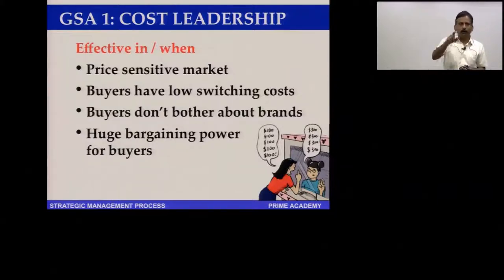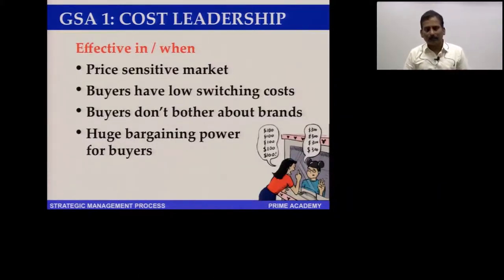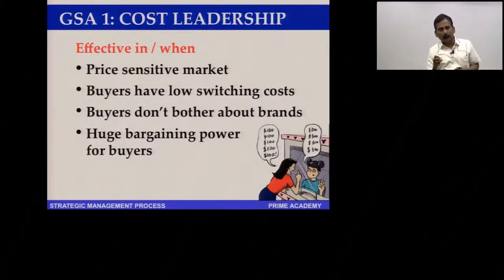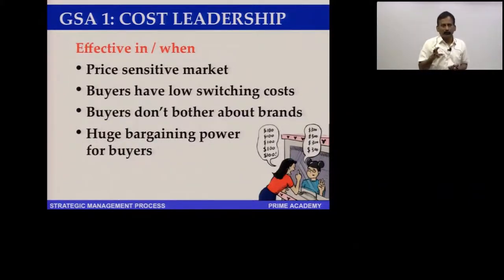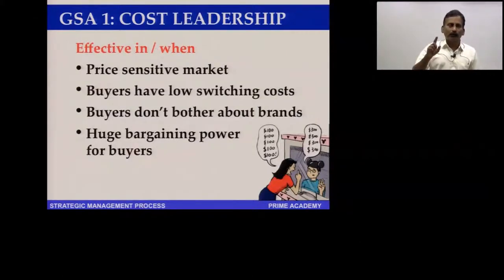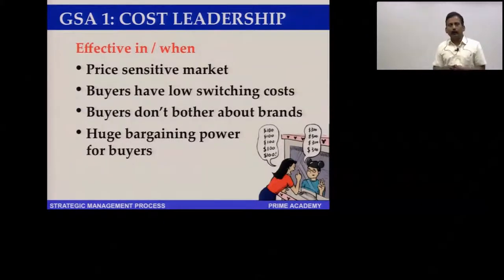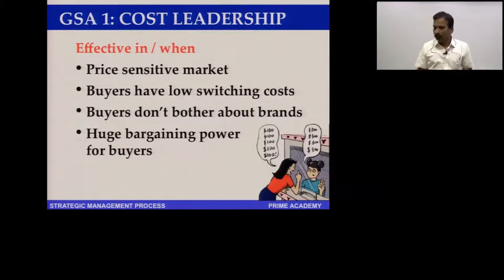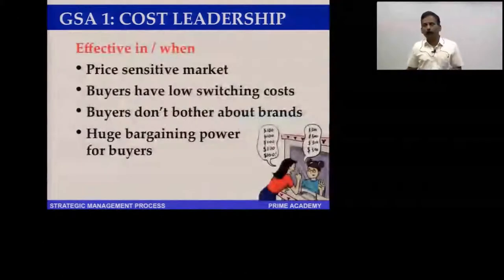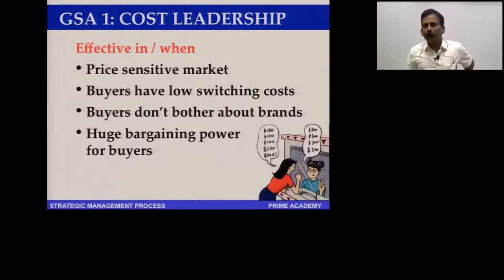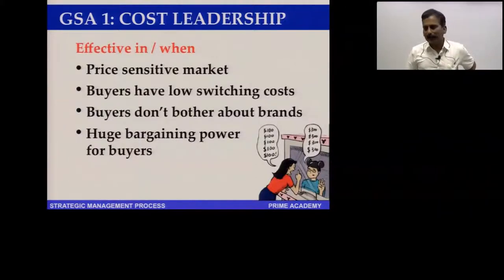Cost leadership will be useful only in price-sensitive markets where people don't bother about brands and are ready to switch. The concepts of bargaining power and switching cost will be dealt with more extensively in Porter's five force model. Make note of the idea of number portability in mobiles, which reduces switching cost or makes it non-existent.